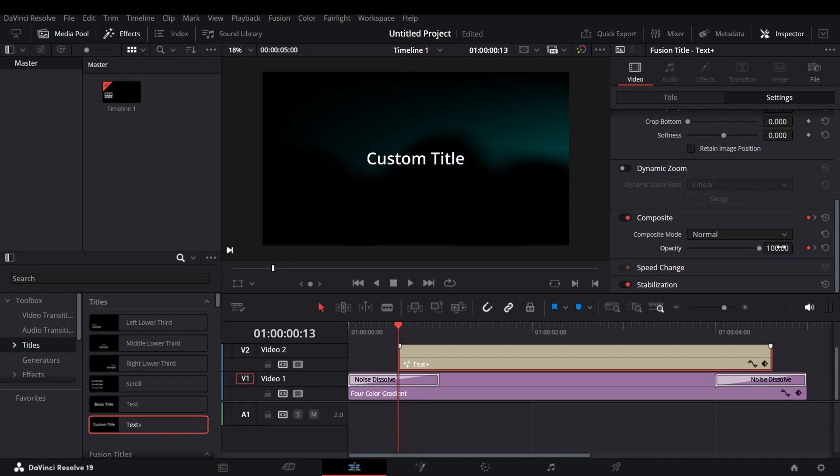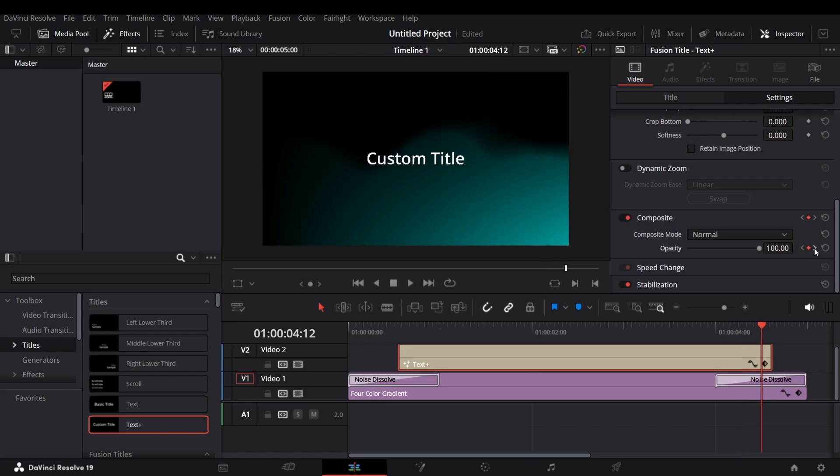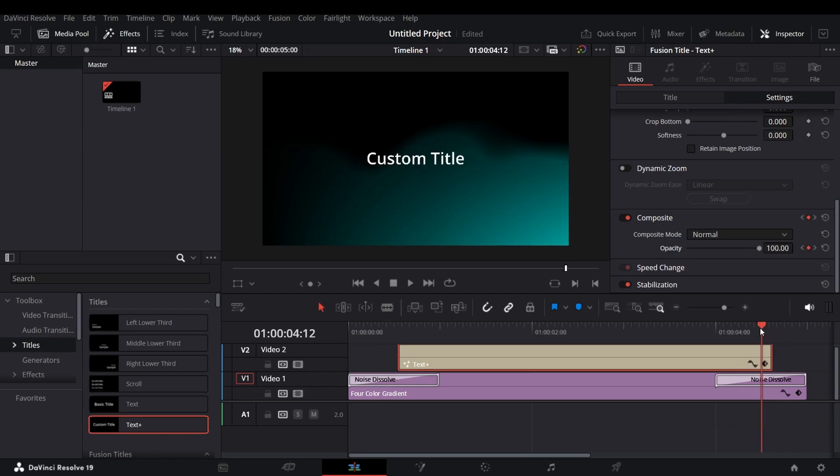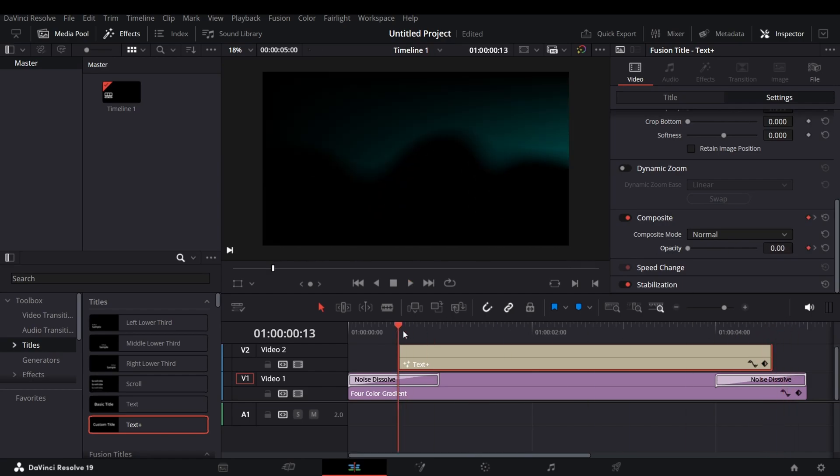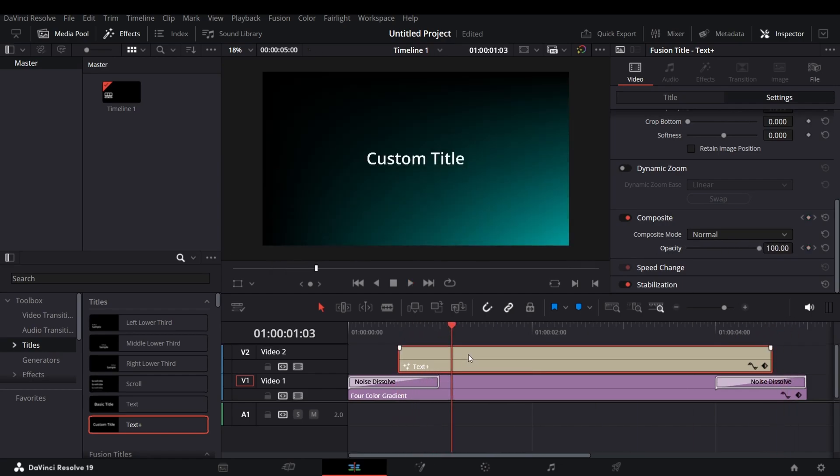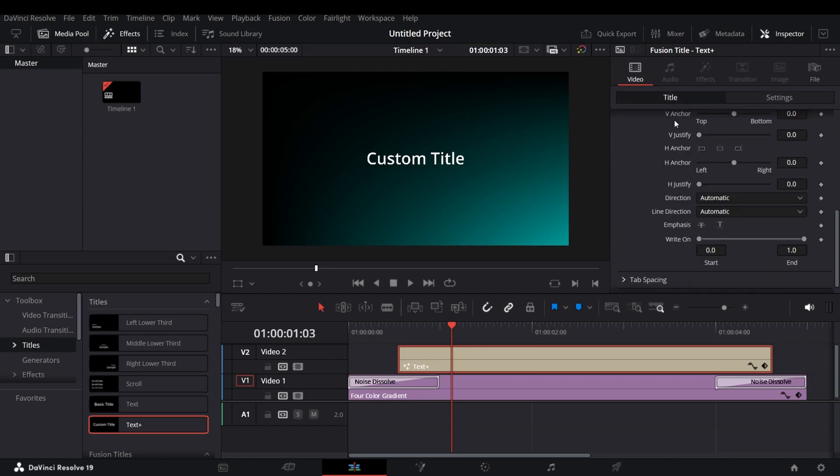Now in the first frame and last frame bring the opacity to zero. Now adjust the text font and size.